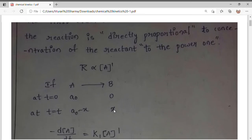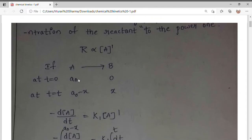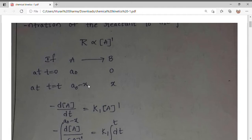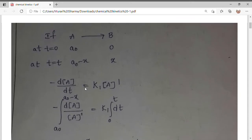I'm taking the reaction where A is a reactant giving product B. At time zero, the reactant concentration is A₀ and product concentration is zero. At time t, the concentration of product is x, so reactant concentration becomes A₀ minus x. We are going to derive the first order reaction with respect to the reactant.